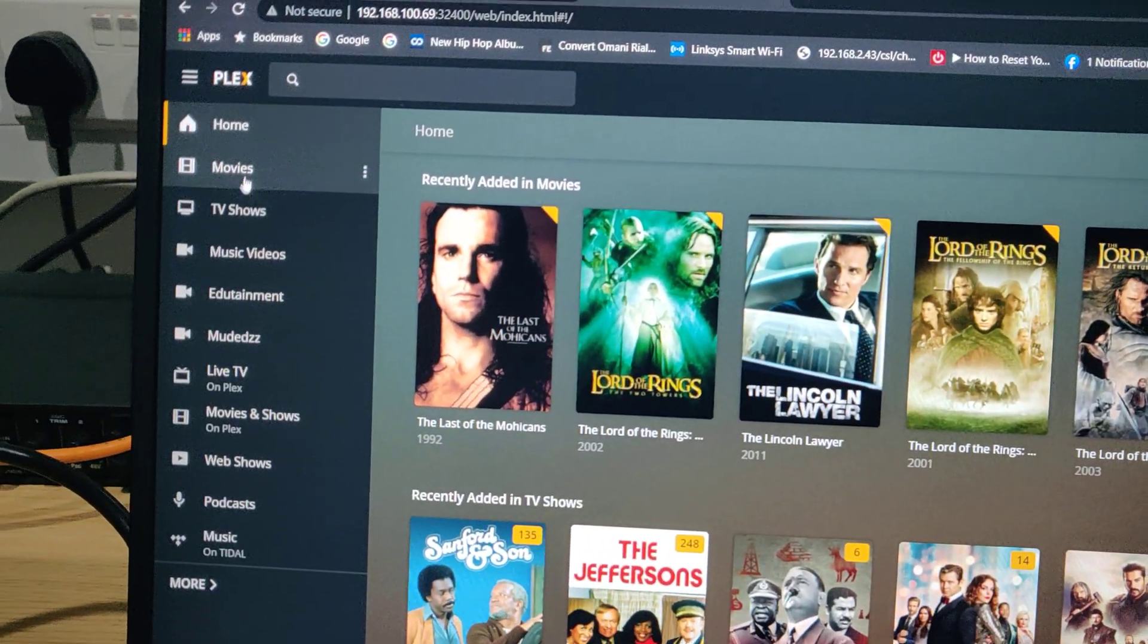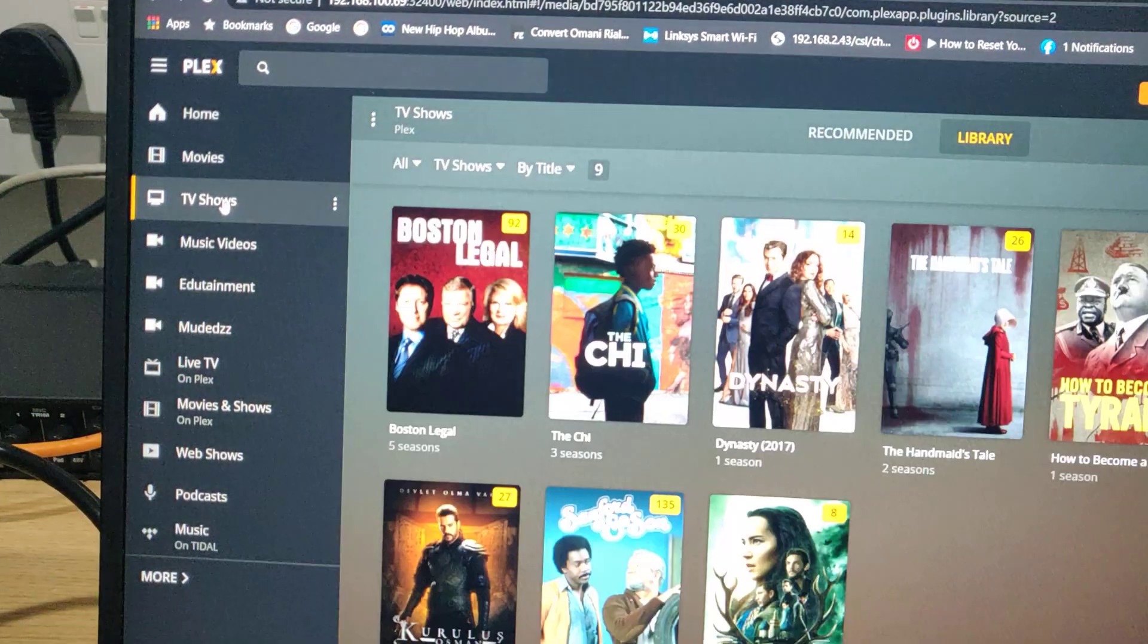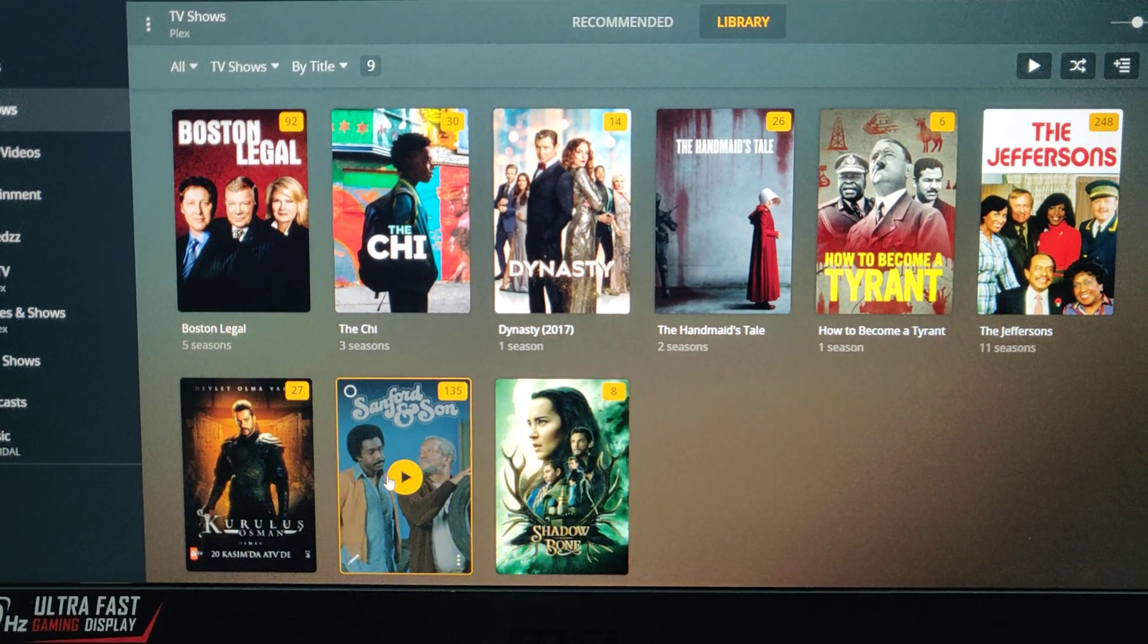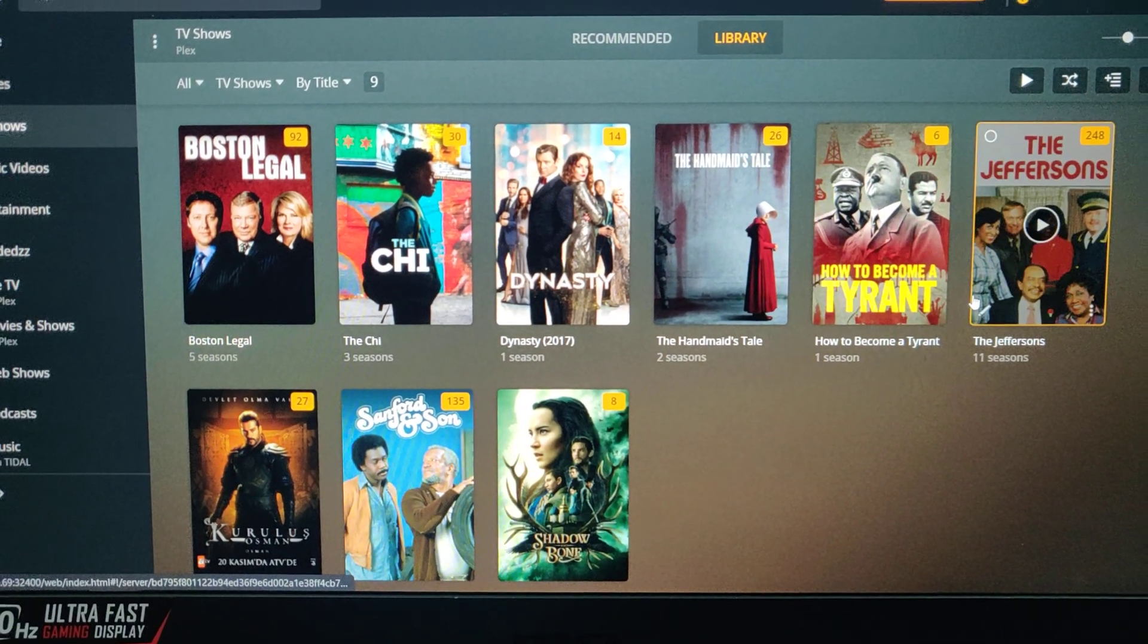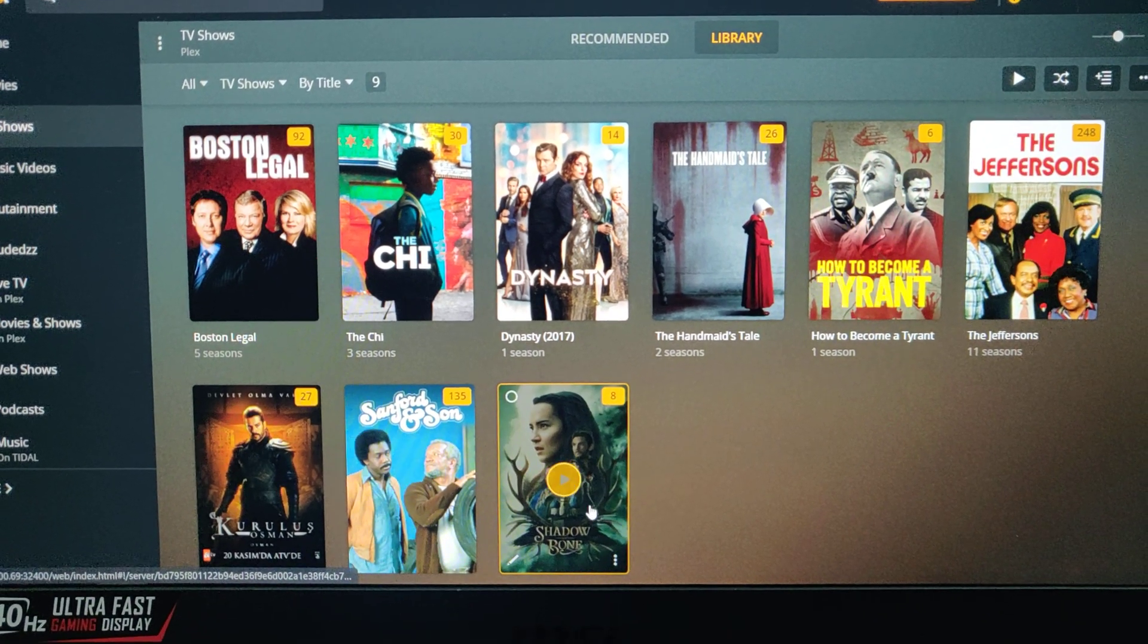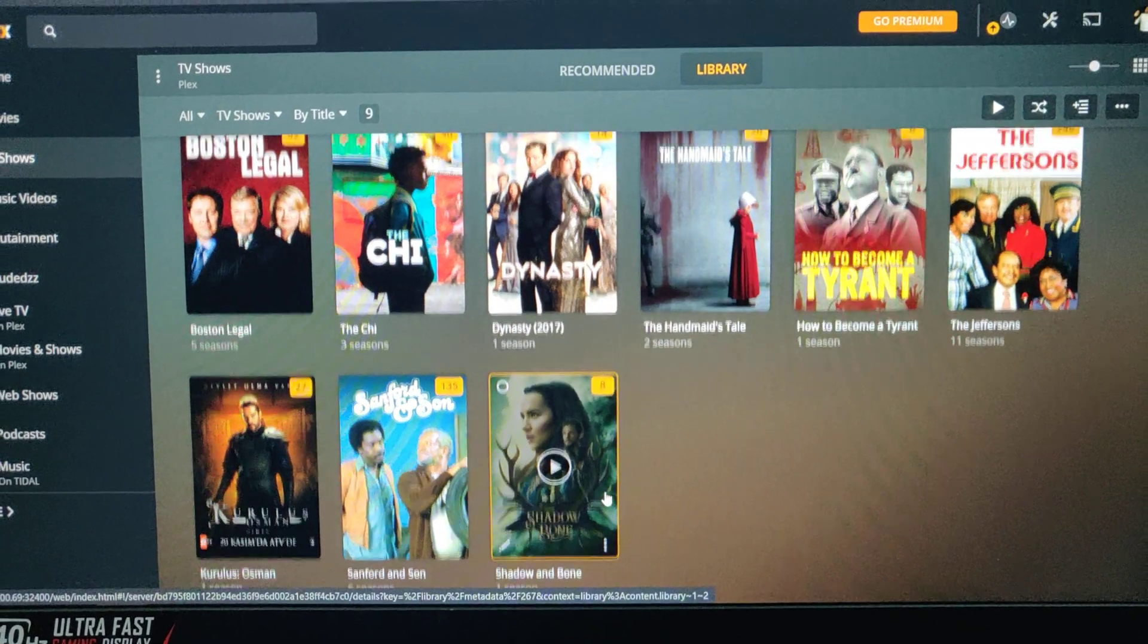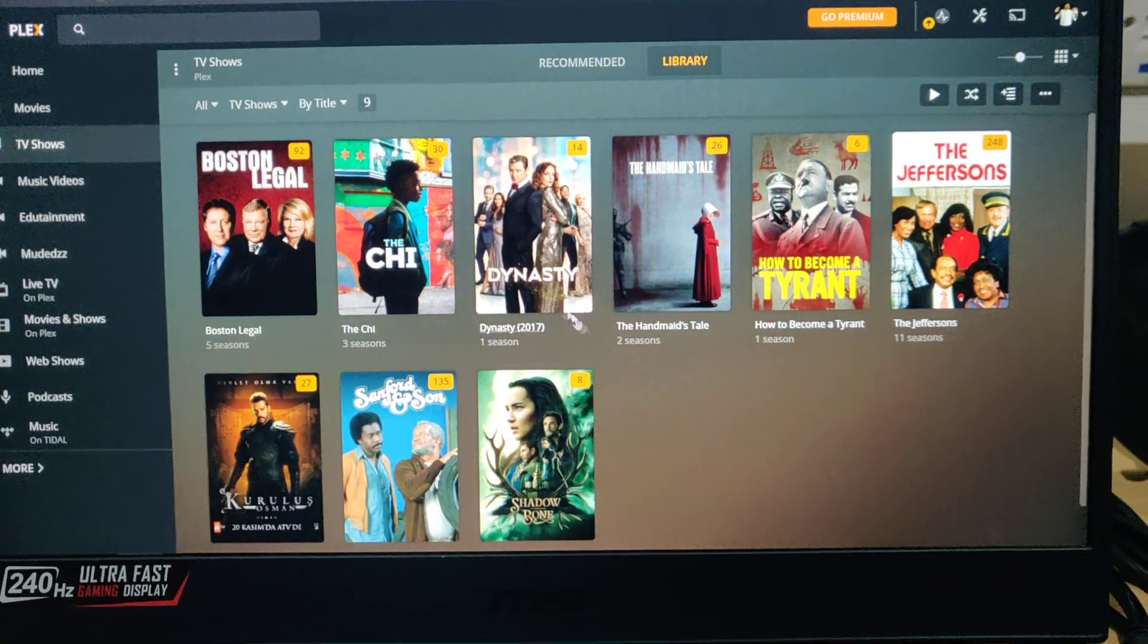I have movies, I have TV shows. I recently downloaded this guy, Sanford and Son, and the Jeffersons, so I'm going to be laughing the whole night. And I don't really have much under here. These ones are the series that I have at the moment.